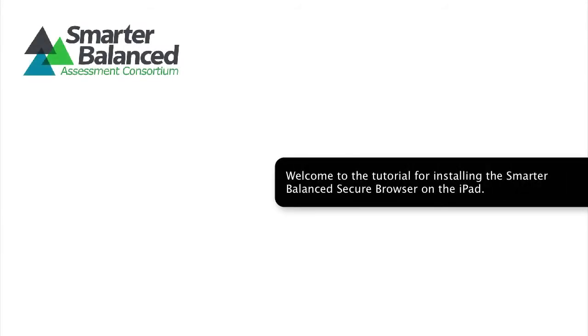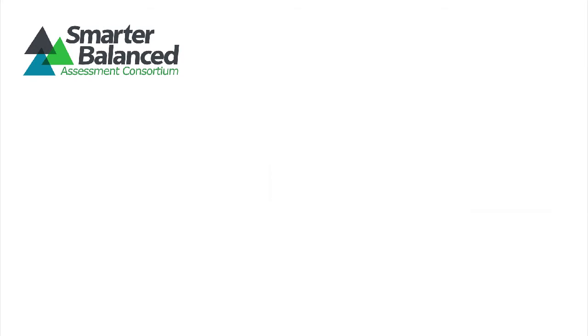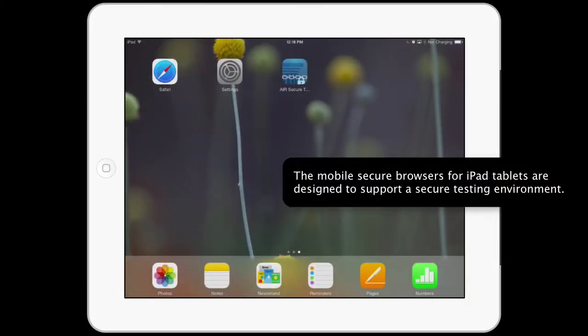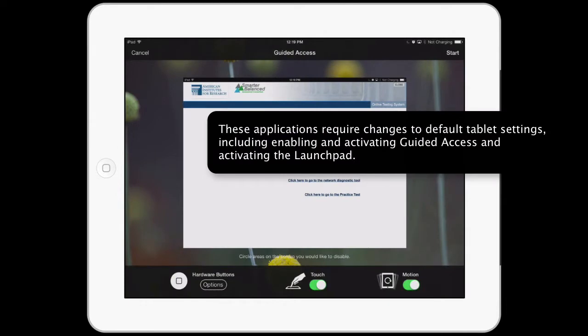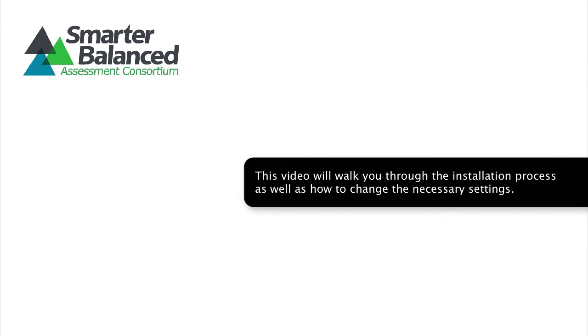Welcome to the tutorial for installing the Smarter Balanced Secure Browser on the iPad. The mobile secure browsers for iPad tablets are designed to support a secure testing environment. These applications require changes to default tablet settings, including enabling and activating Guided Access and activating the Launchpad. This video will walk you through the installation process, as well as how to change the necessary settings.